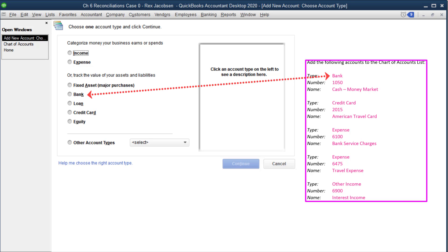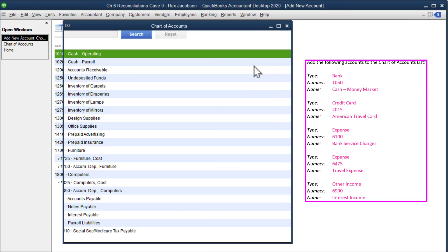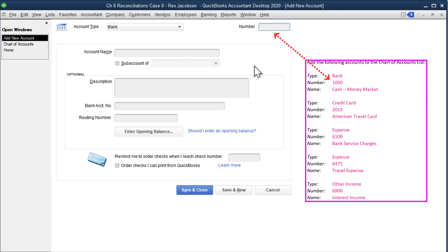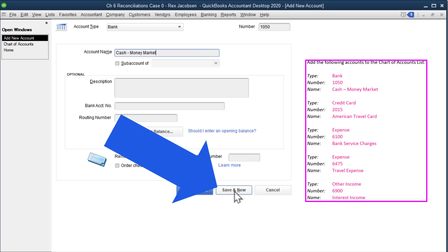The first account is a bank account. Click continue. It is account 1050, tab to account name, and it's cash money market. So money market is kind of like a savings account, usually with a higher rate of interest. It looks like the company is going to have a type of savings account for the business. We're going to click save and new because I have other types of accounts to add.